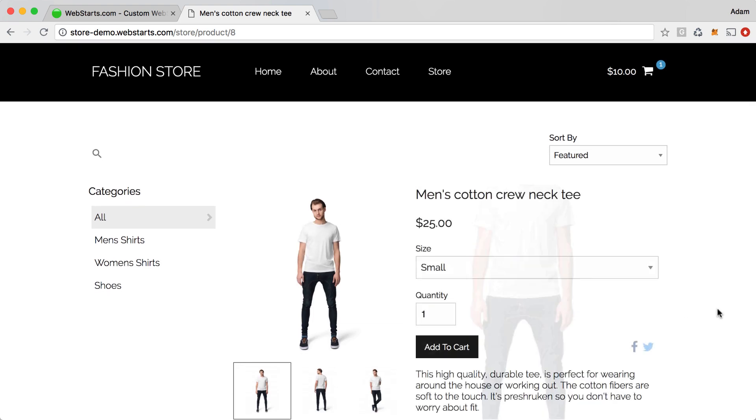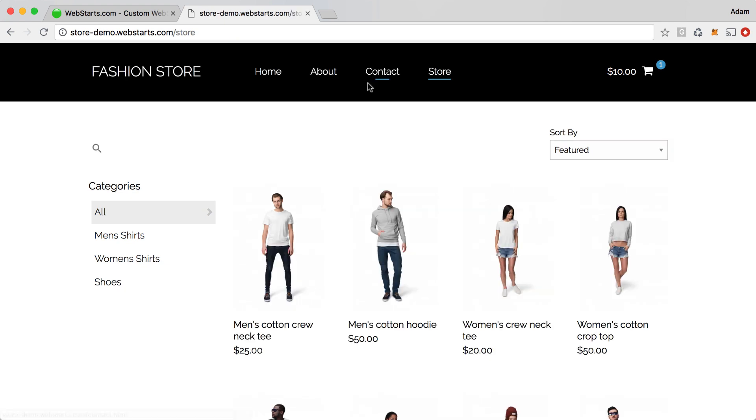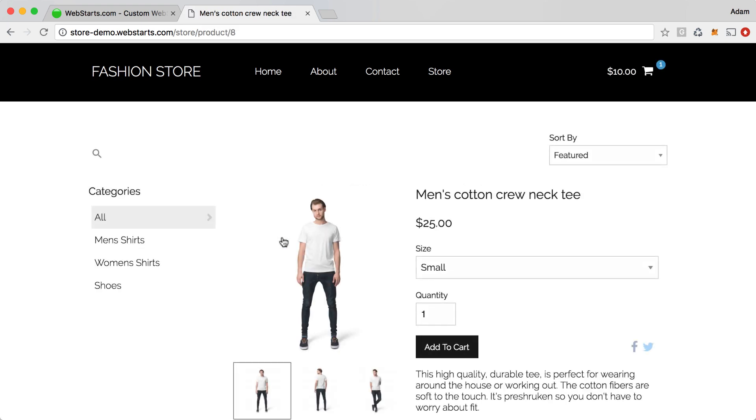Now let me show you what it looks like with the transition. Choosing that product again, I click on it. This time with the transition, you can see that the product, the image, and description comes in smoothly. Let me show you how I did that using animation effects in WebStarts.